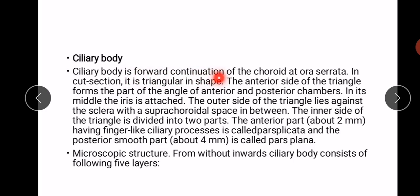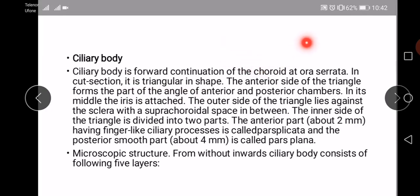The ciliary body is the forward continuation of the choroid at the ora serrata. In cut section it is triangular in shape.